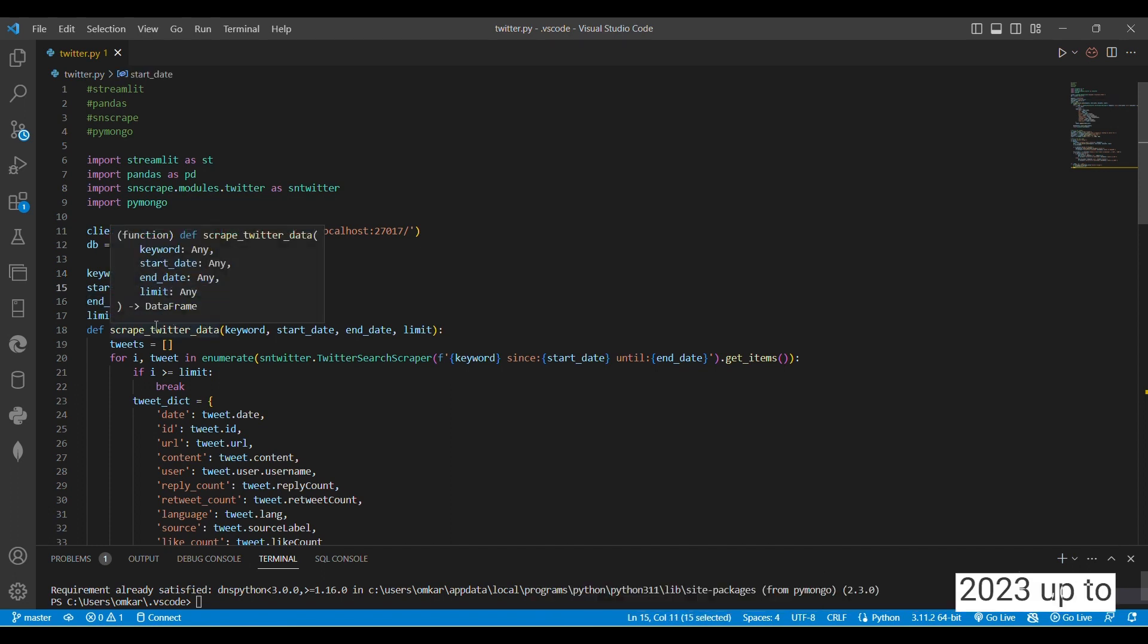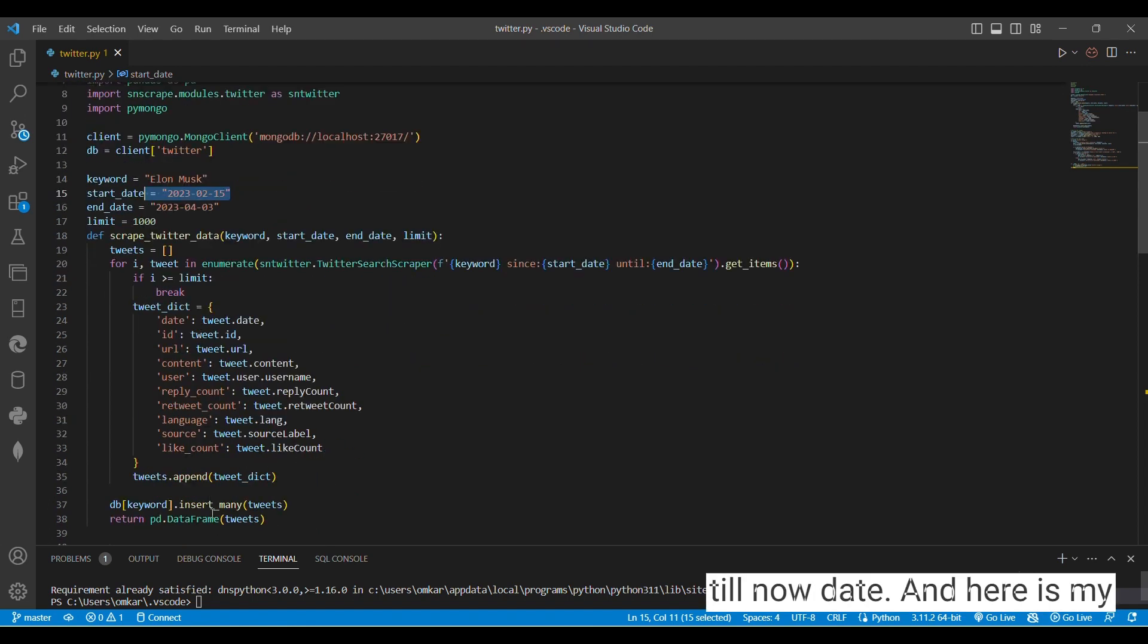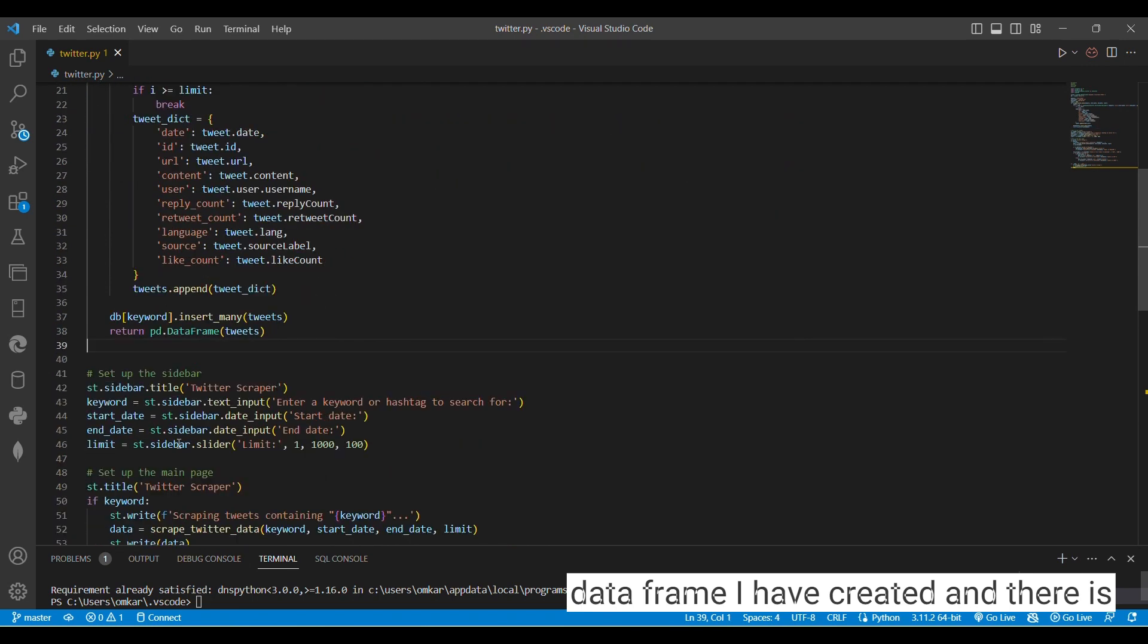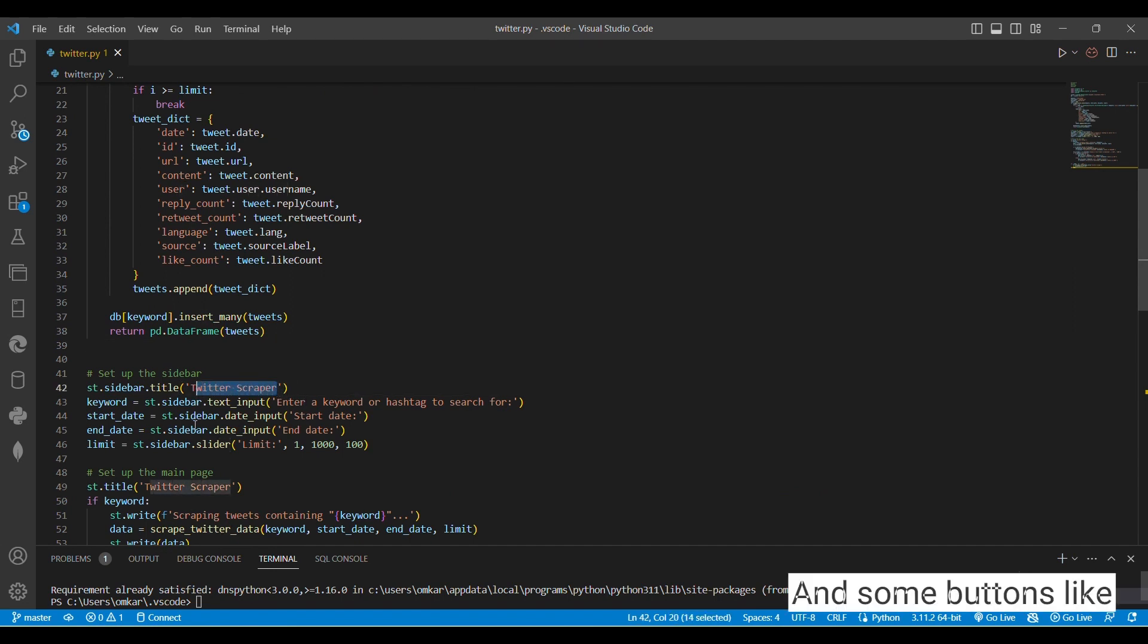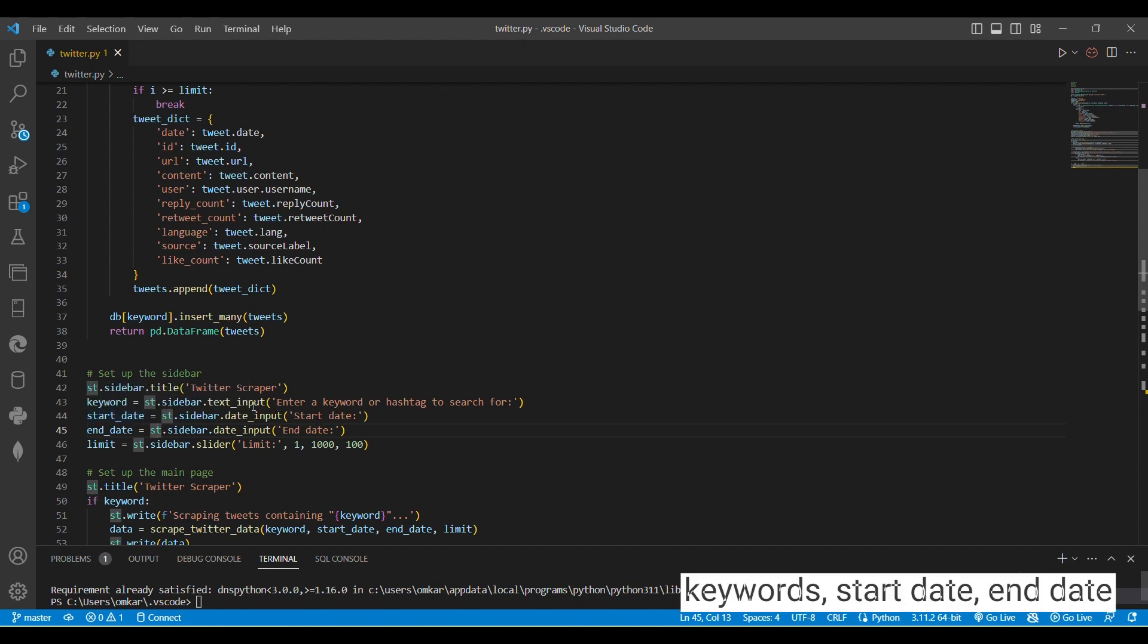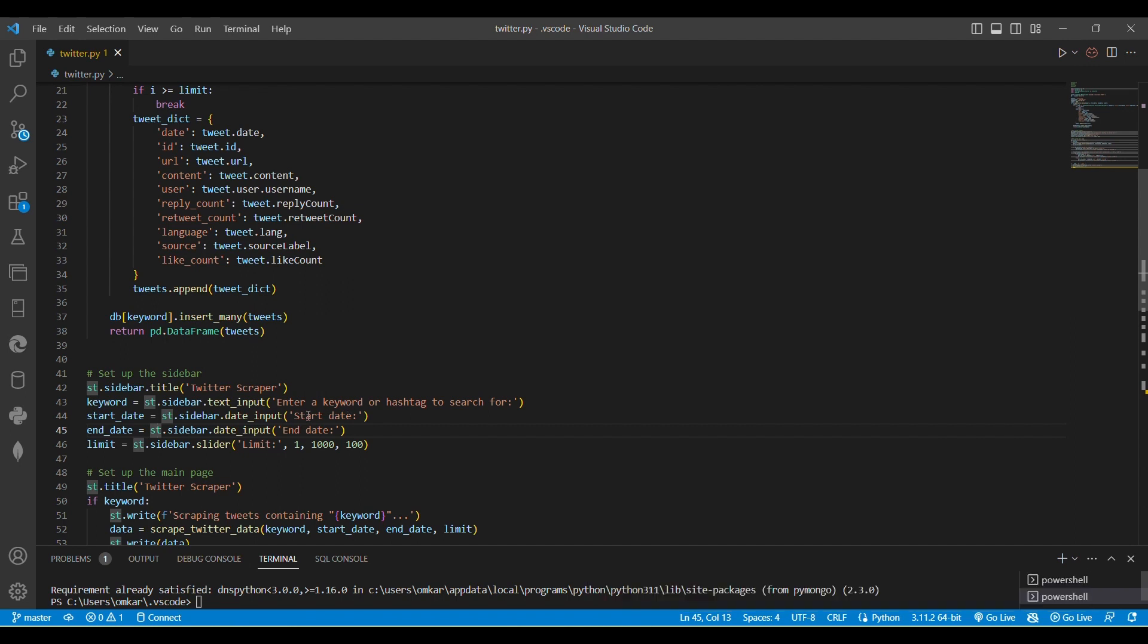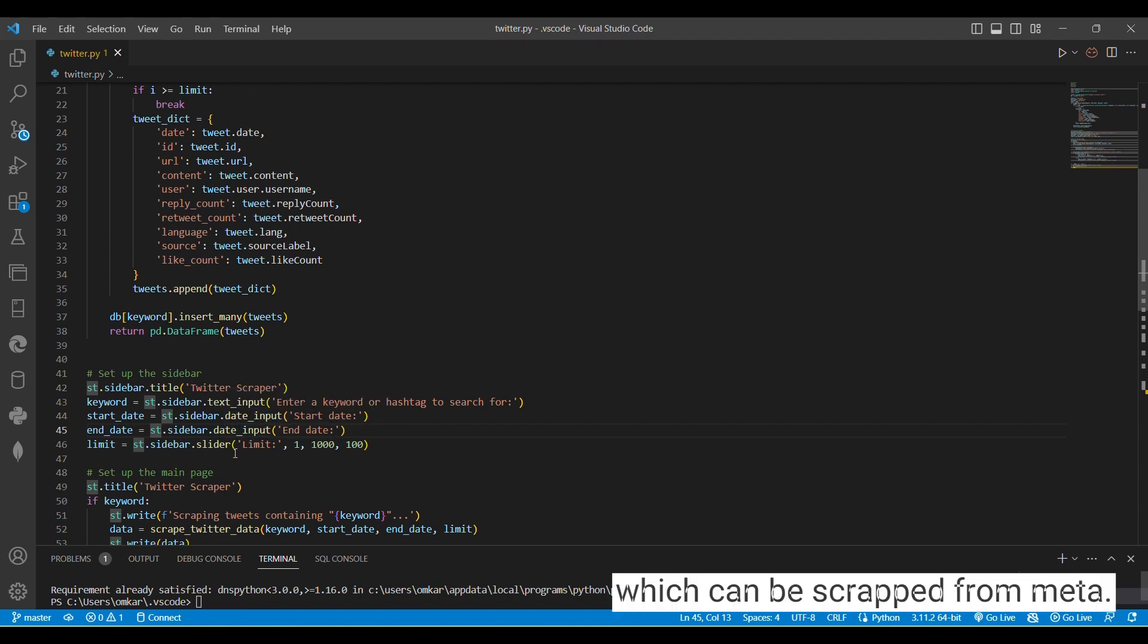And here is my data frame I have created. There is a creation of Streamlit using app, web app, and some buttons like keywords, start date, end date, and the limit of the data by slider bar using a slider. So here is the limit of 1000 data which can be scraped from Twitter.